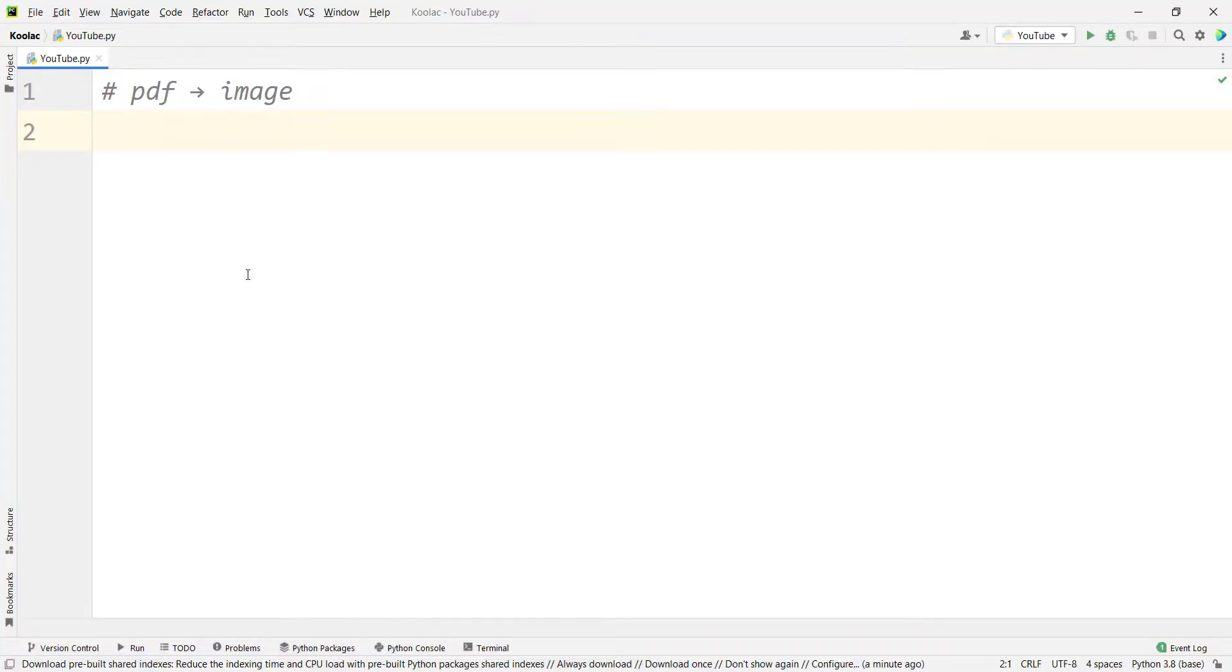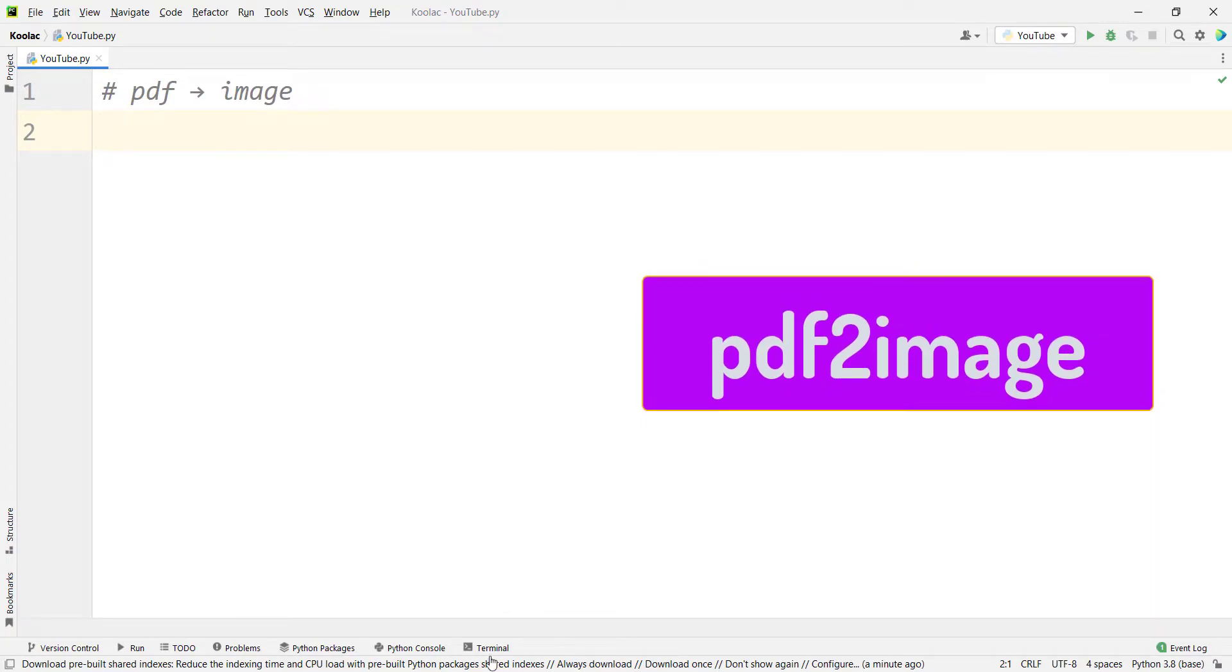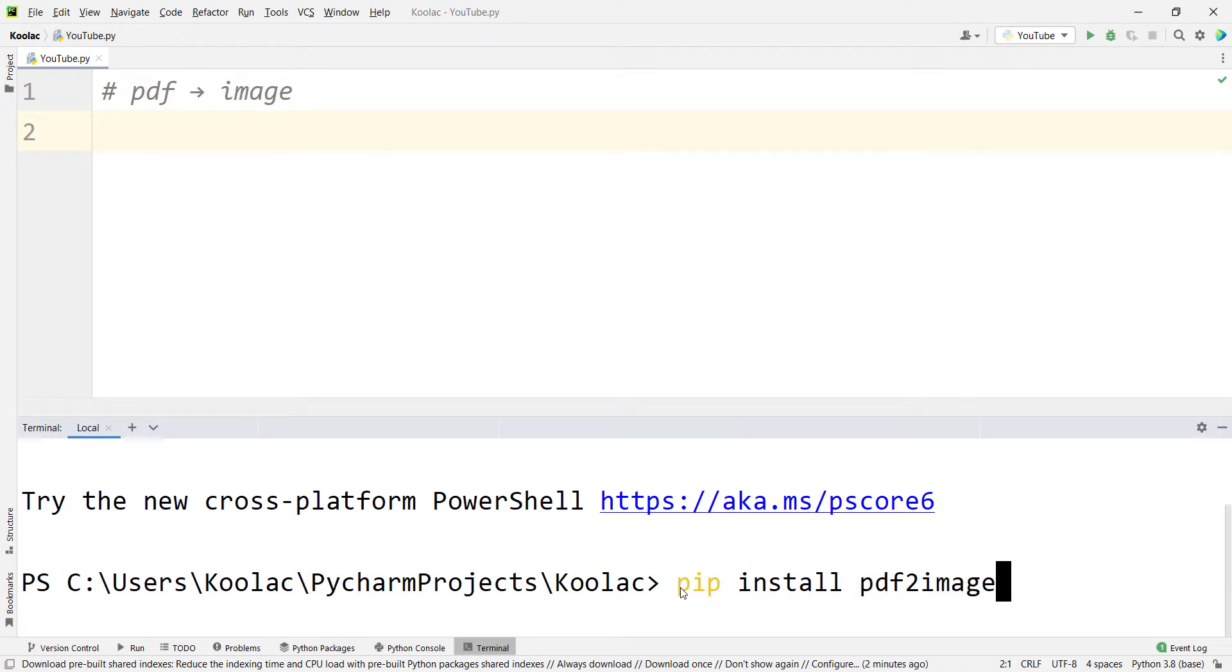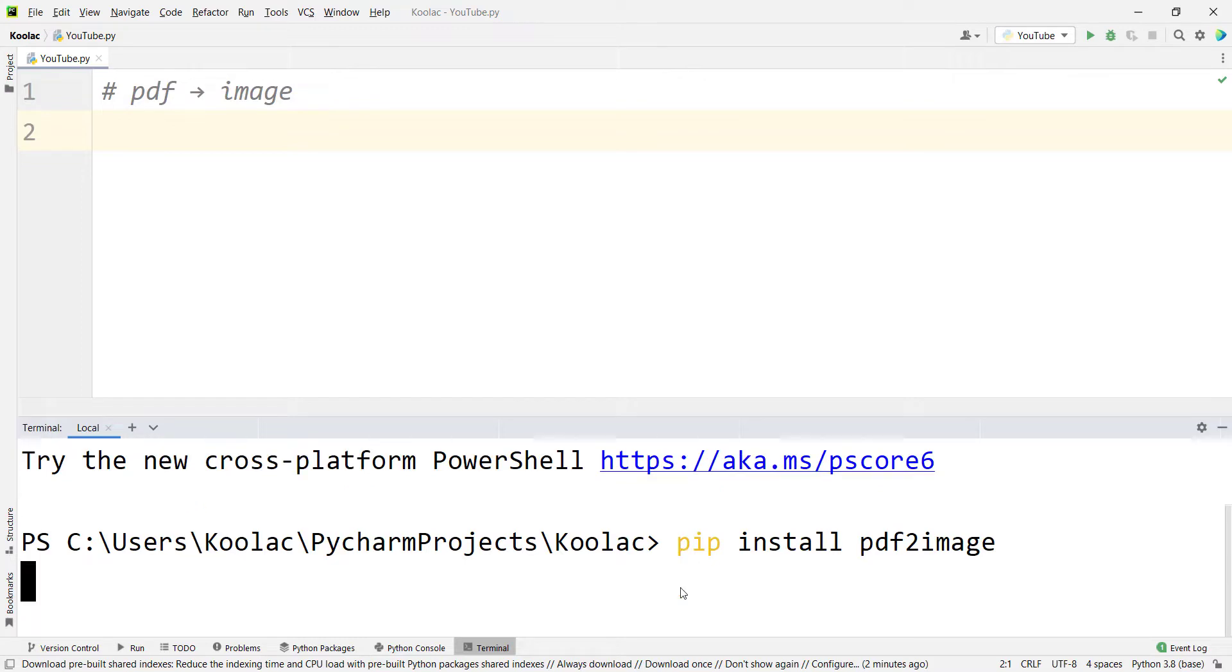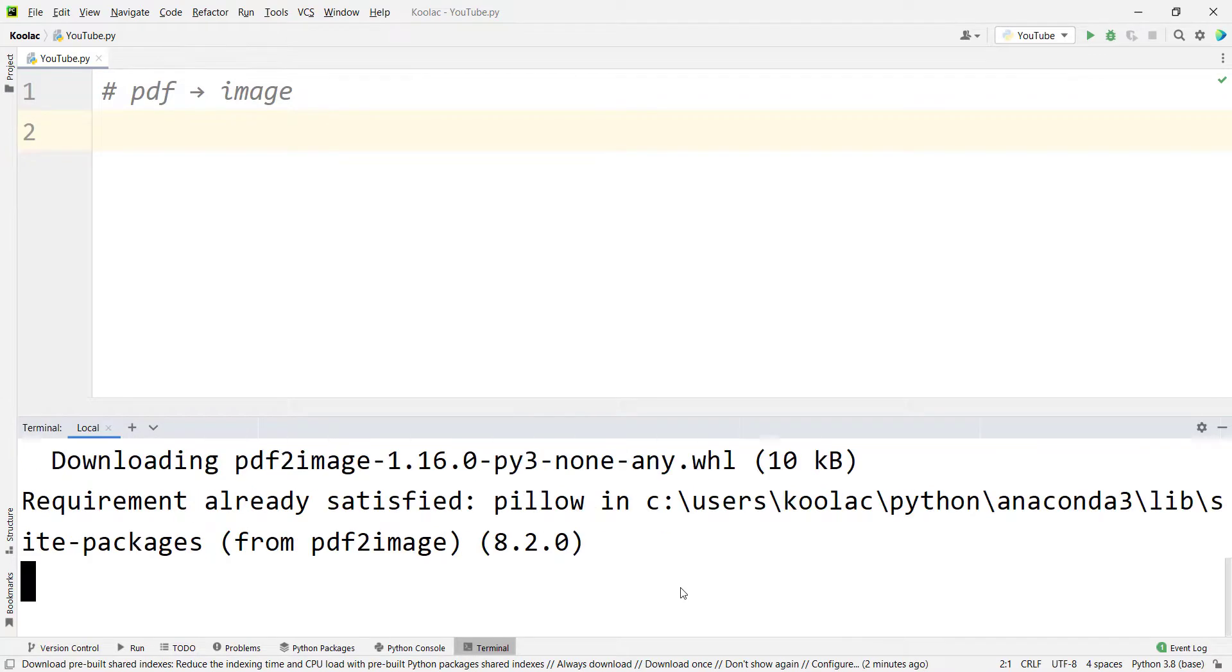The first step is to install a package called PDF to image. So first of all, I should open the terminal and then simply type pip install PDF to image. And I should press enter and remember that you should have internet connection. And now I should wait for the installation process.